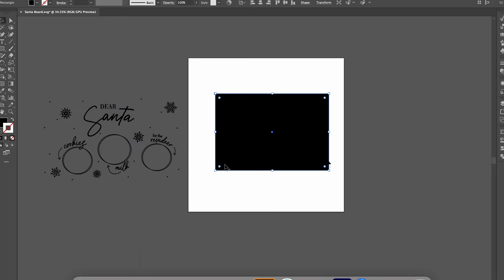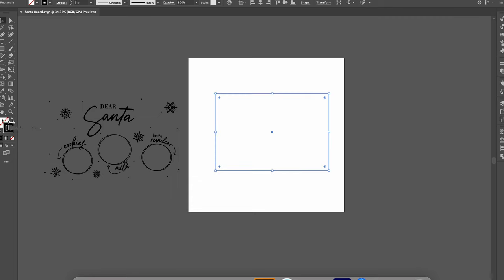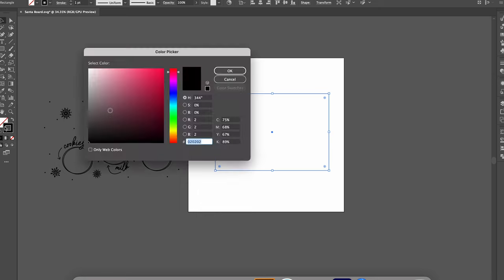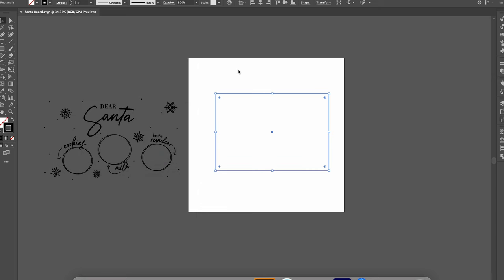In the Glowforge app if you have a filled item like this it will automatically see that as an item that you want to engrave. You can change that once you are in the app but to make it easier we are going to swap it so that it's just a stroke and then the Glowforge will see that we want to cut that item and not engrave it. If you want to change the color I like to set my cut files as red so that it's just a visual reminder that that is my cut.